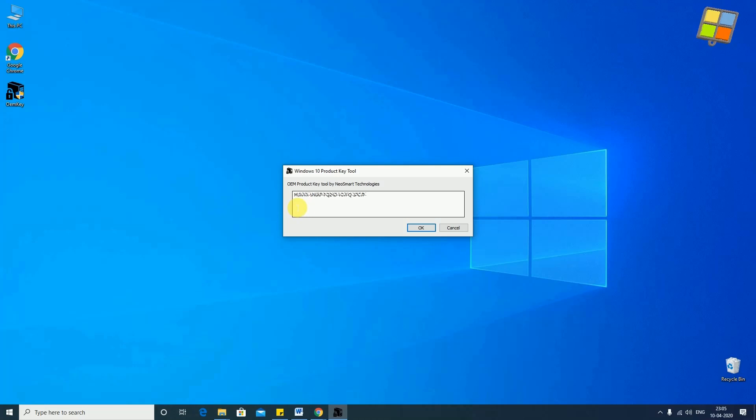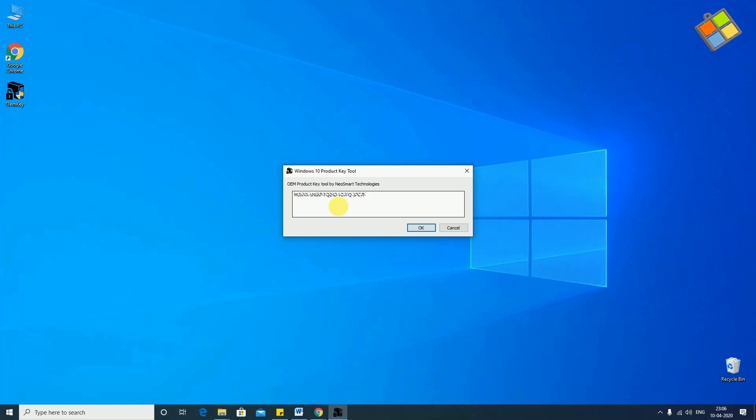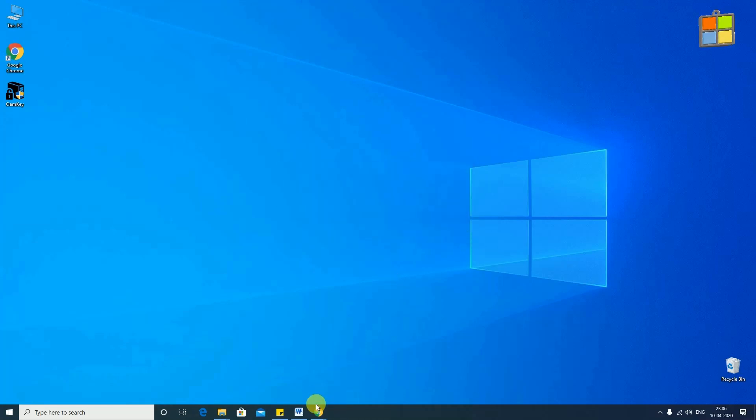And here you go. Now, you can see your product key in the app. This tool can be used on most of the branded systems.